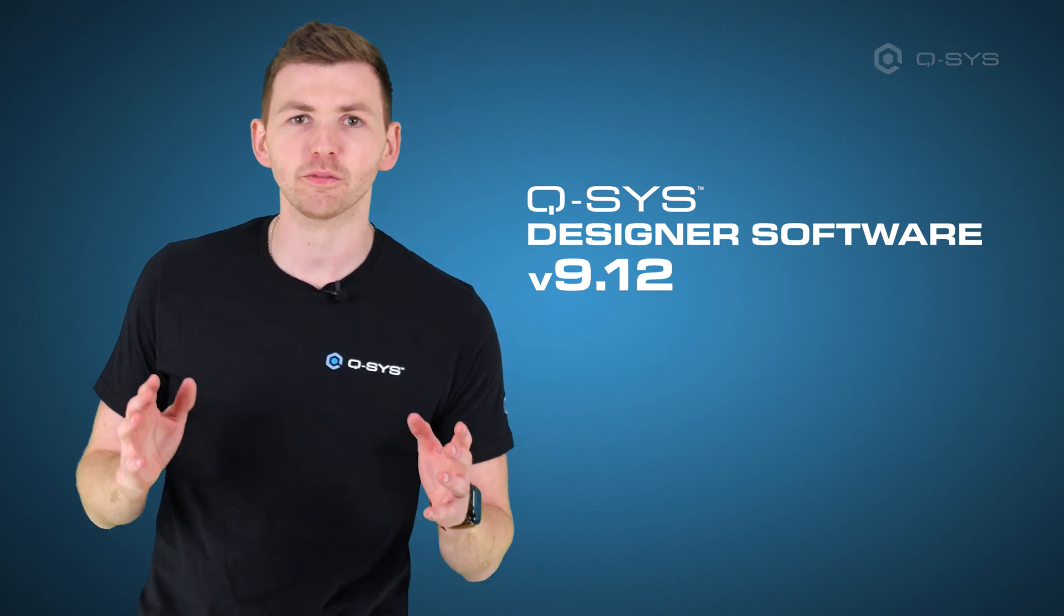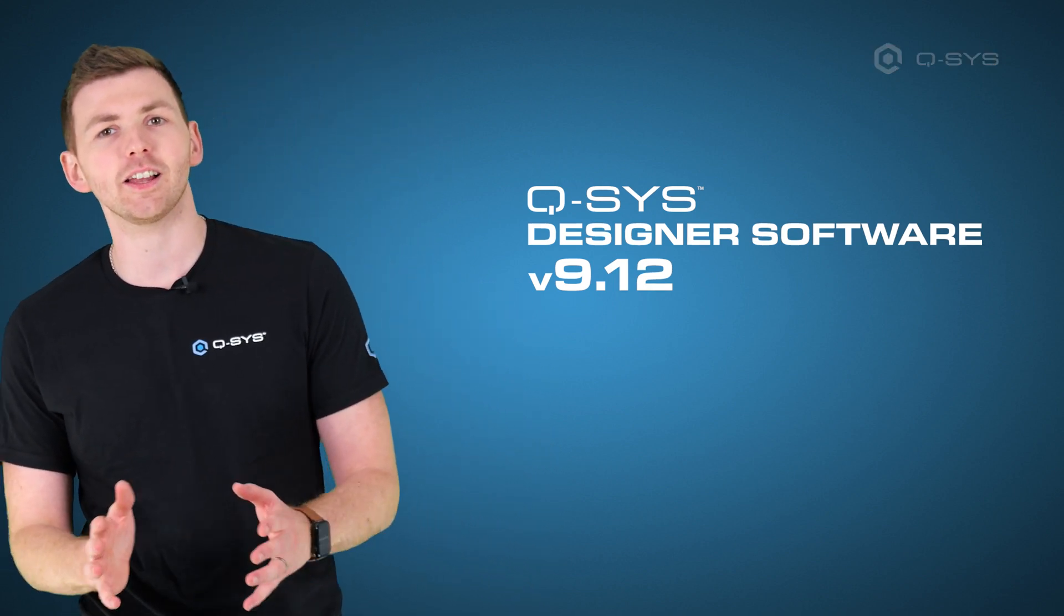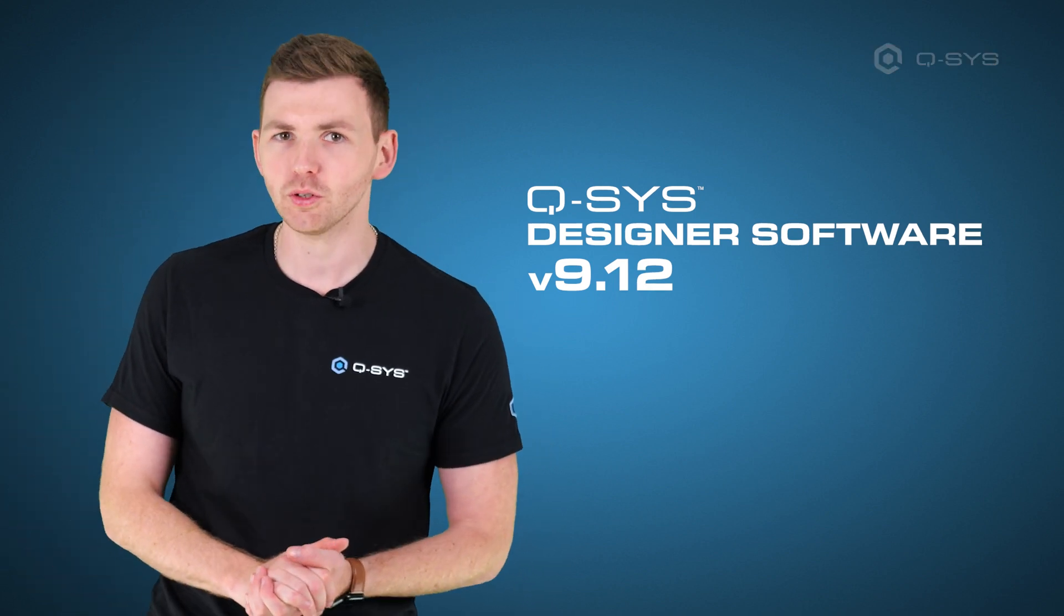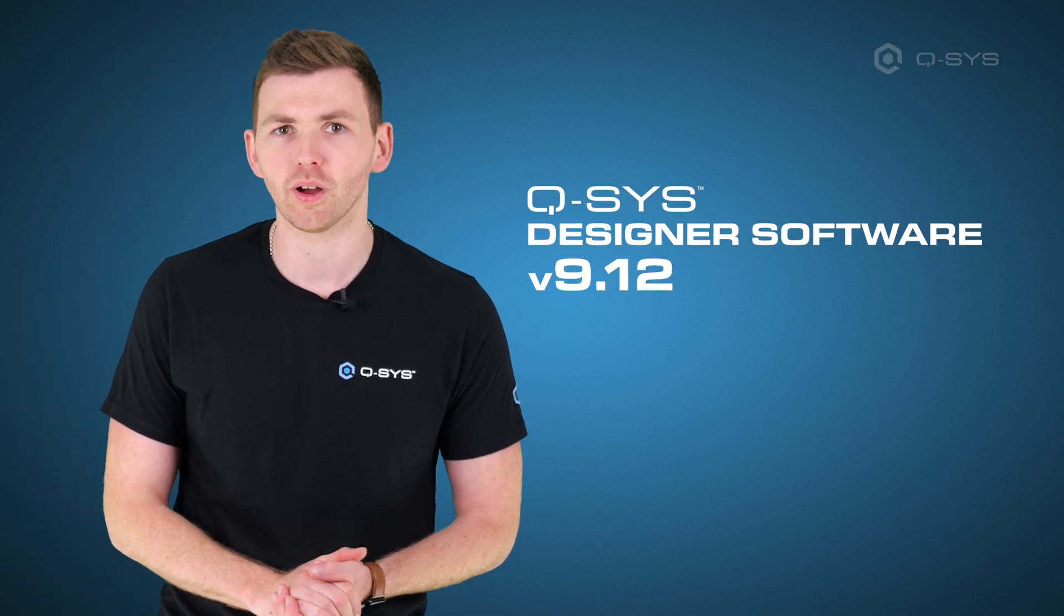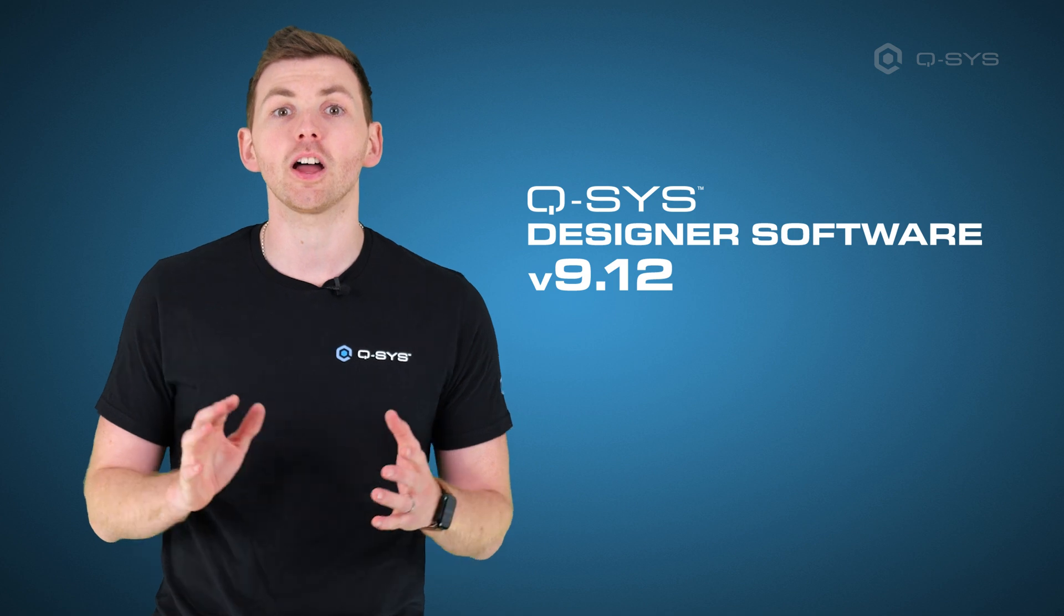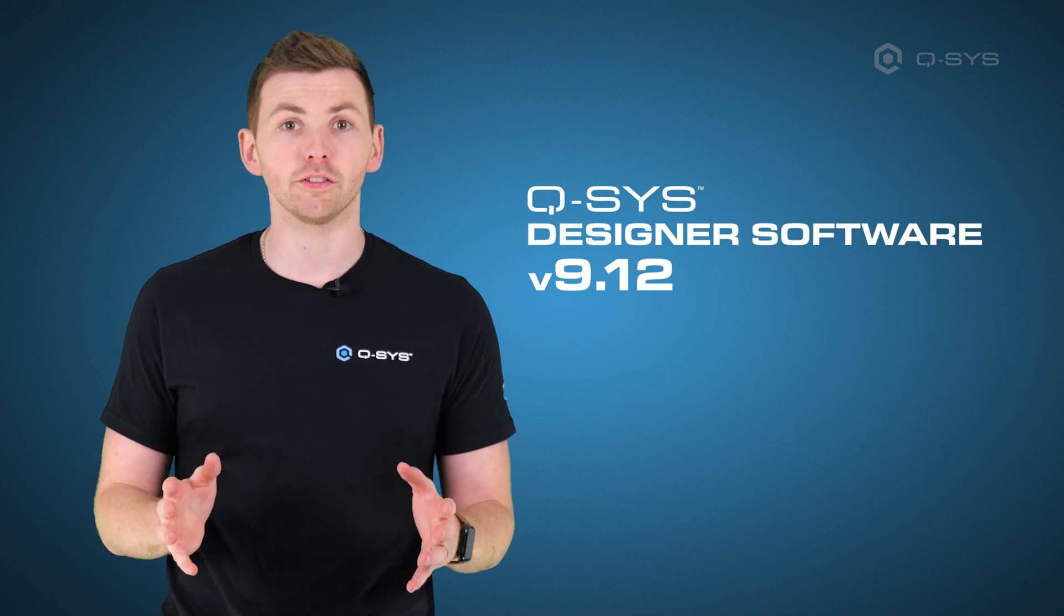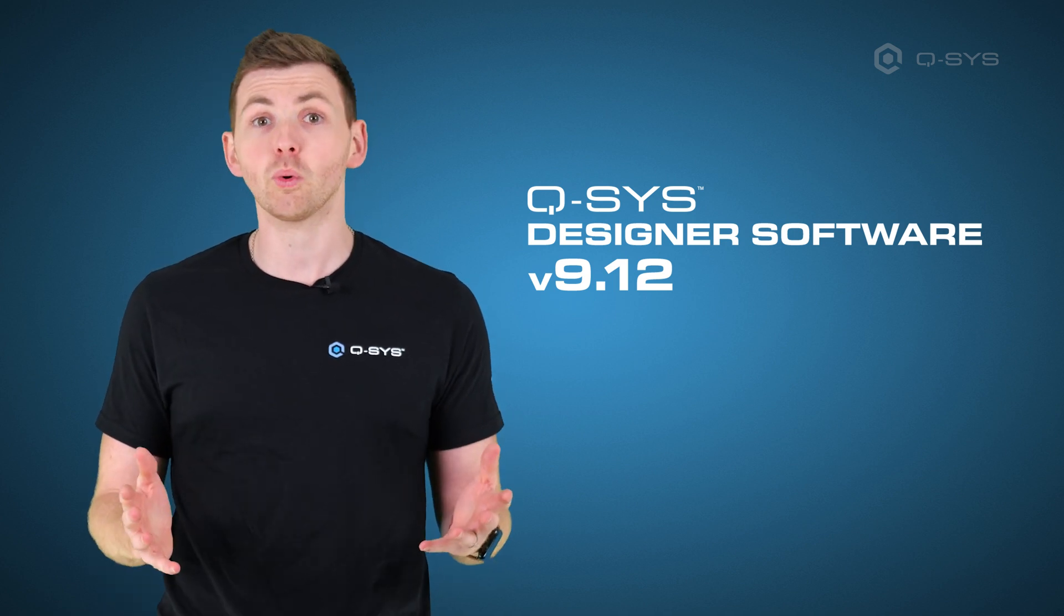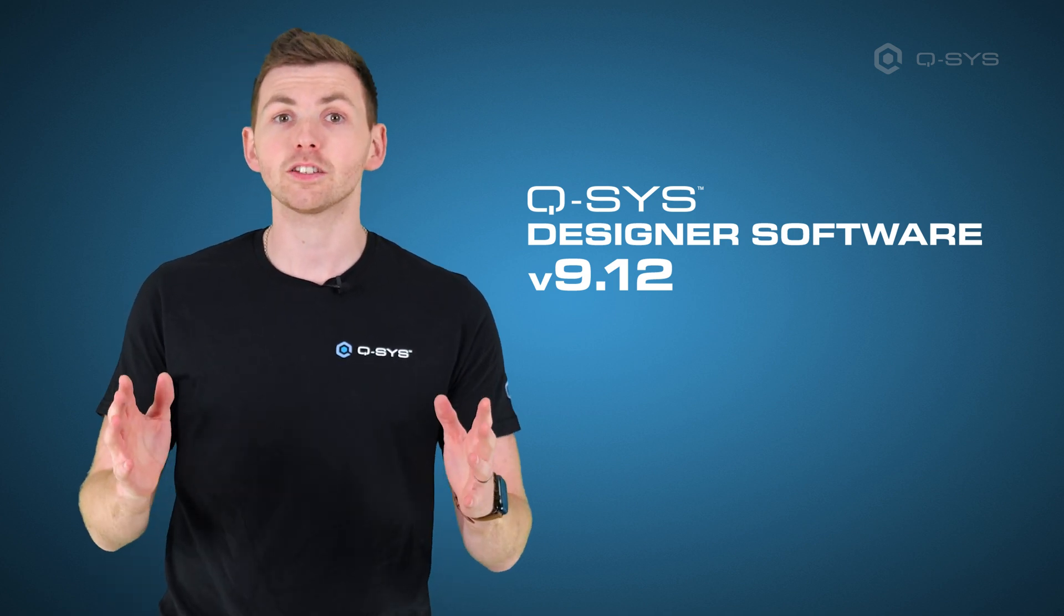Hello, James here from Q-SYS and I'm here to tell you all about the latest version of Q-SYS Designer Software, version 9.12. We've got new hardware, new software, plenty to talk about, so let's take a look.